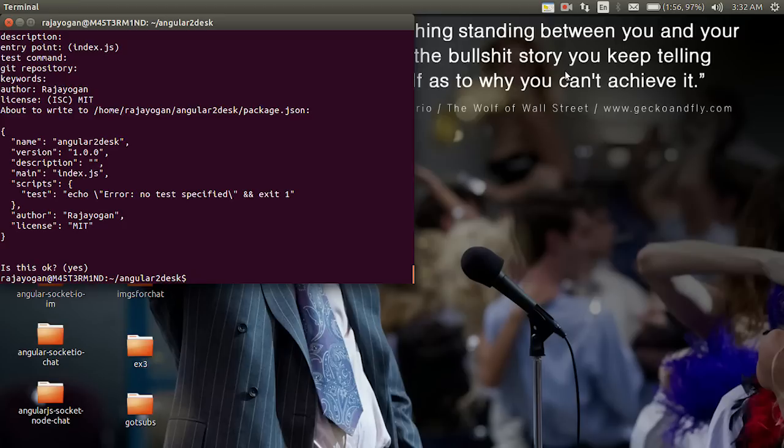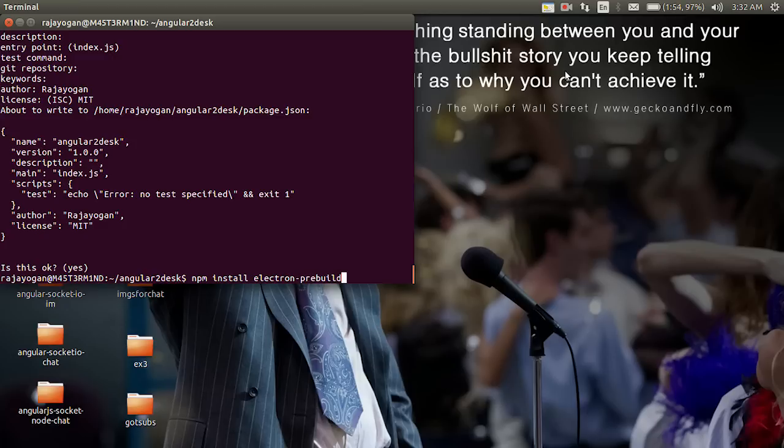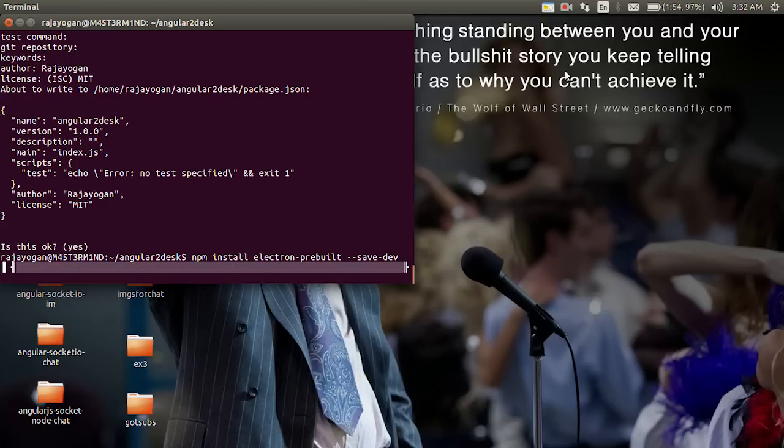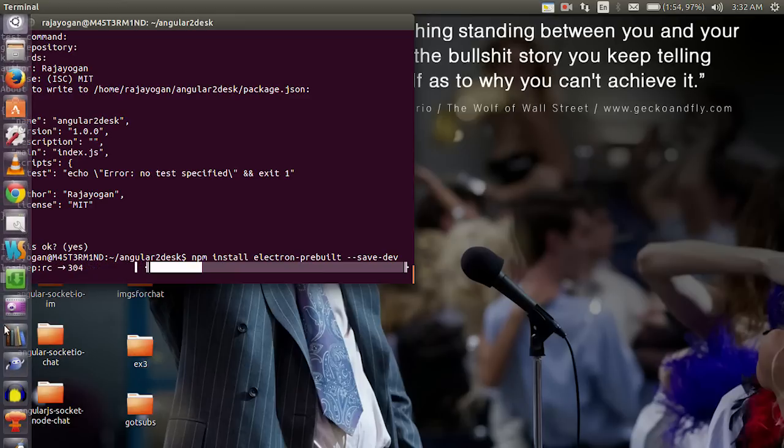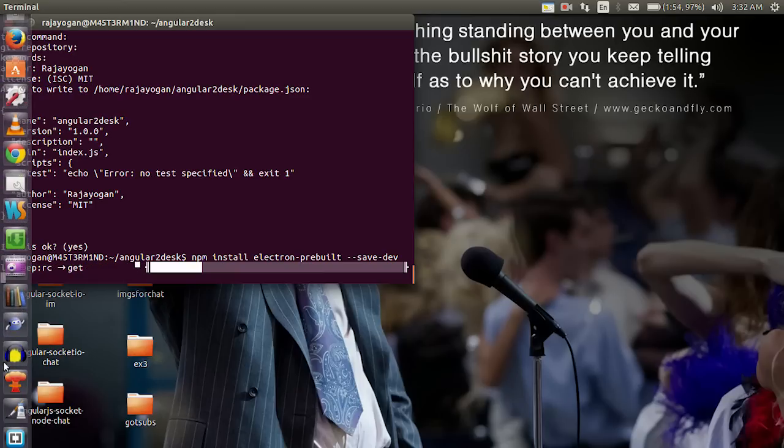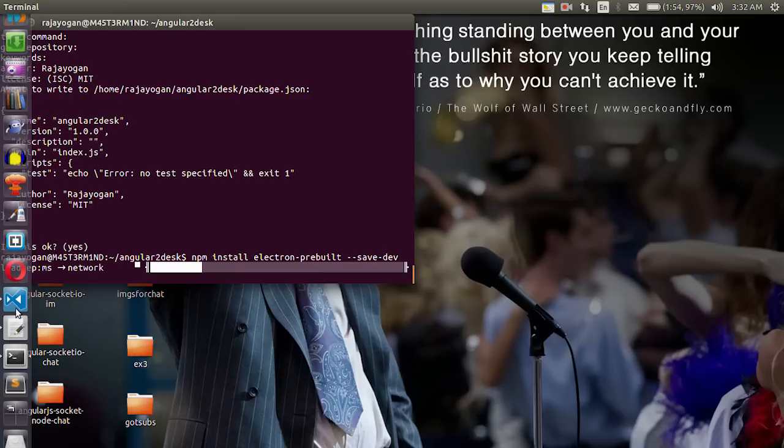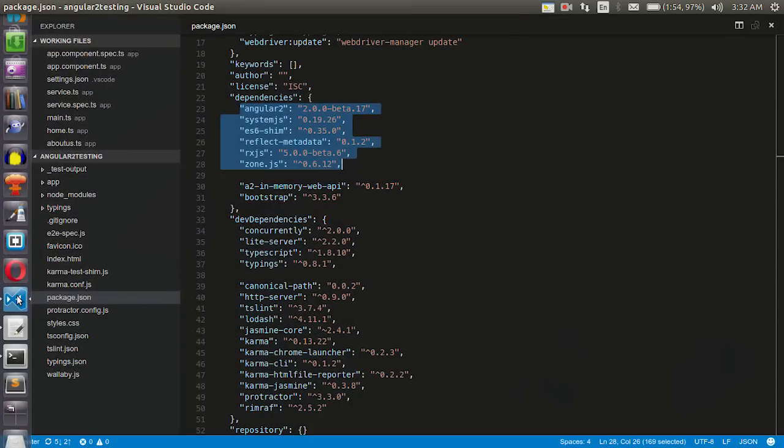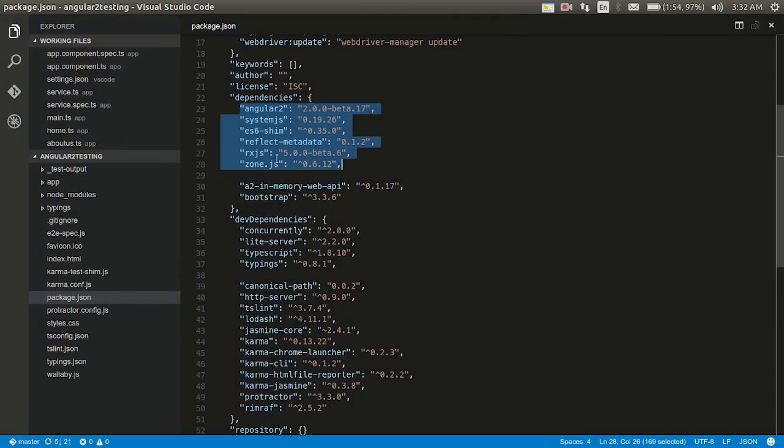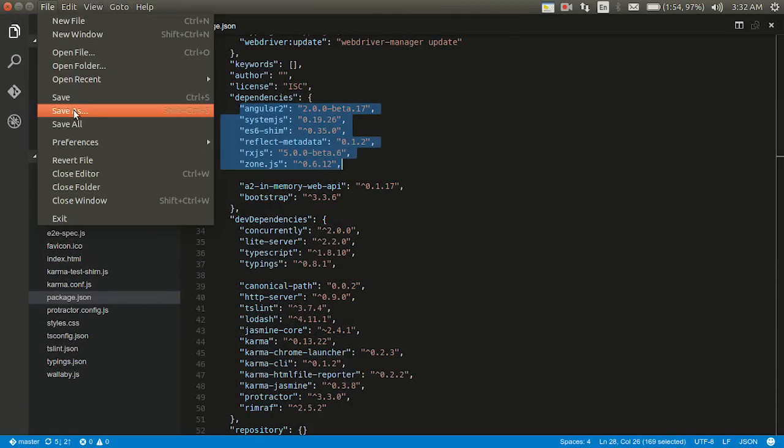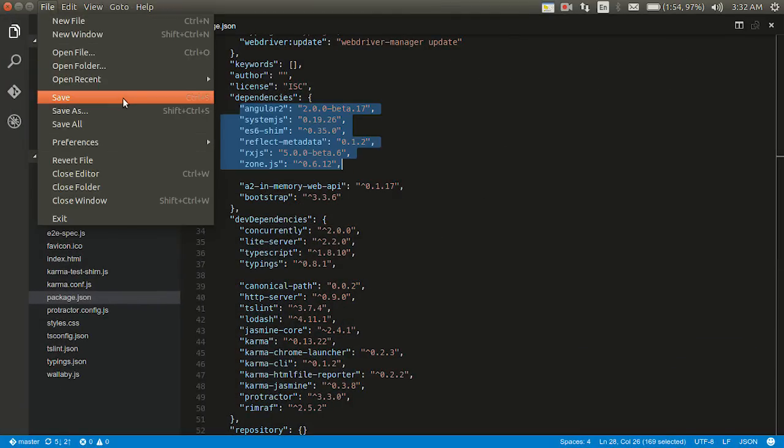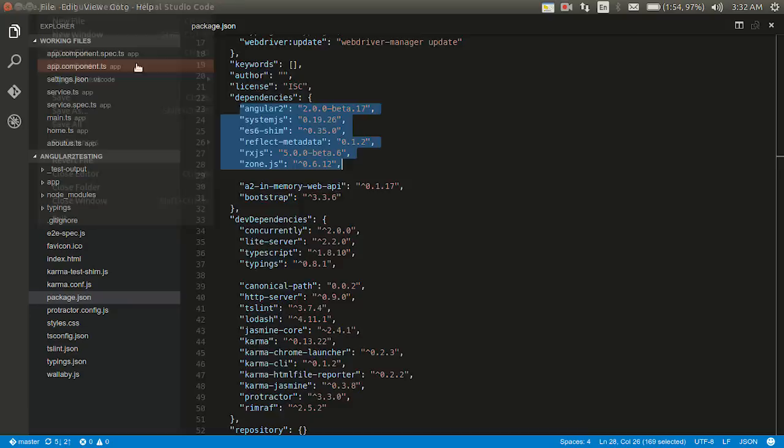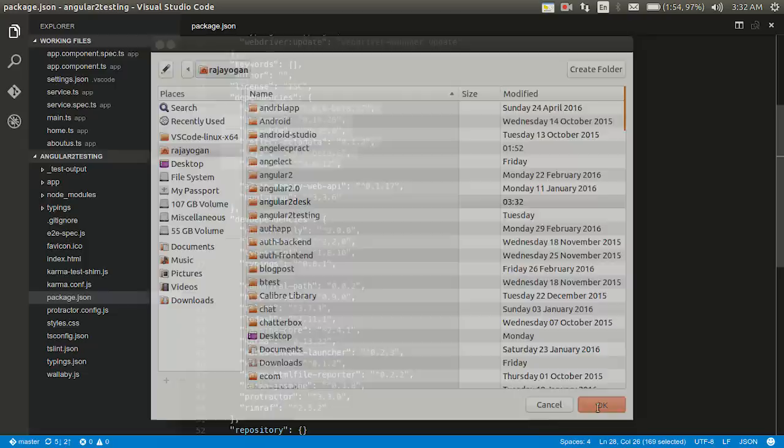And then to install Electron I'll just npm install electron prebuilt save. This will go ahead and install our Electron binaries. So let's go ahead and open this up in VS Code editor. Angular 2 disk, okay.